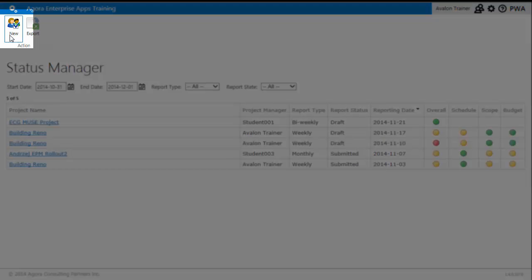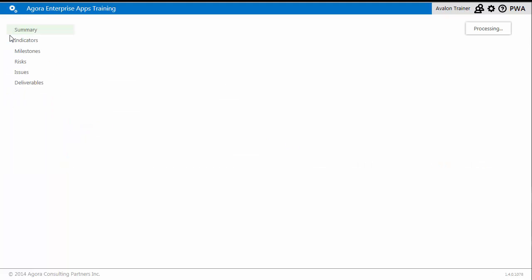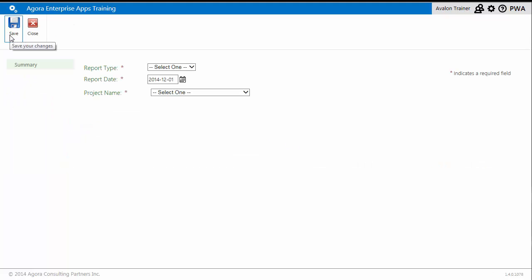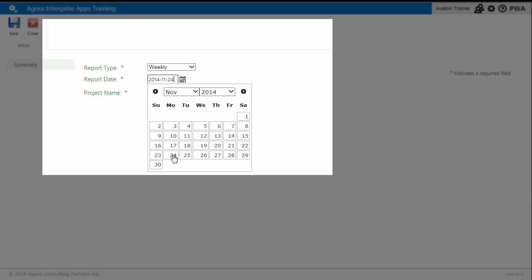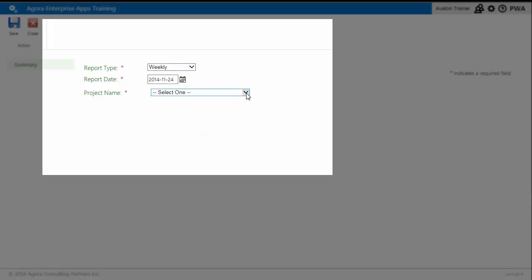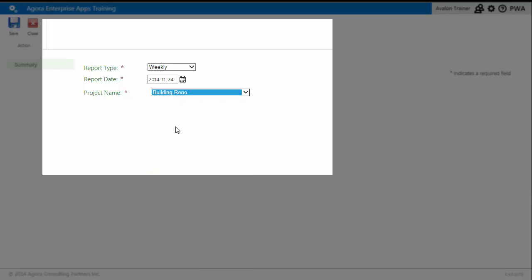Now let's create a new status report. Creating a new report is pretty simple. All you need to do is click the new icon on the ribbon. On the initial page, you'll need to identify whether this is a weekly or monthly report, set the date of the report, and select the project.